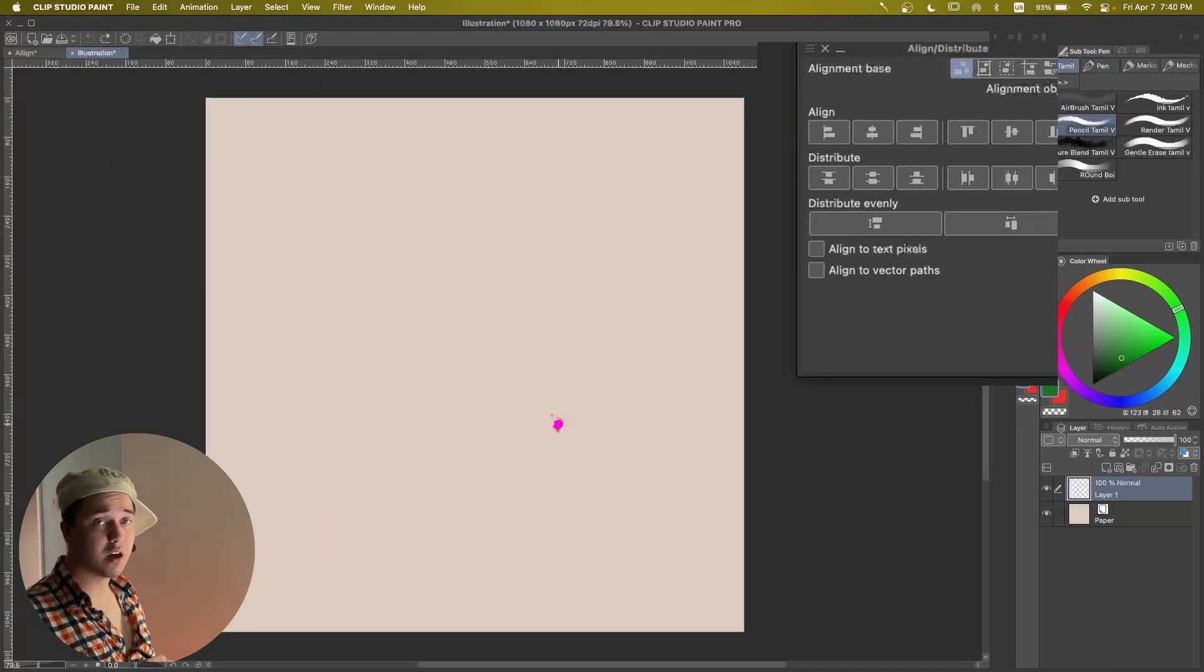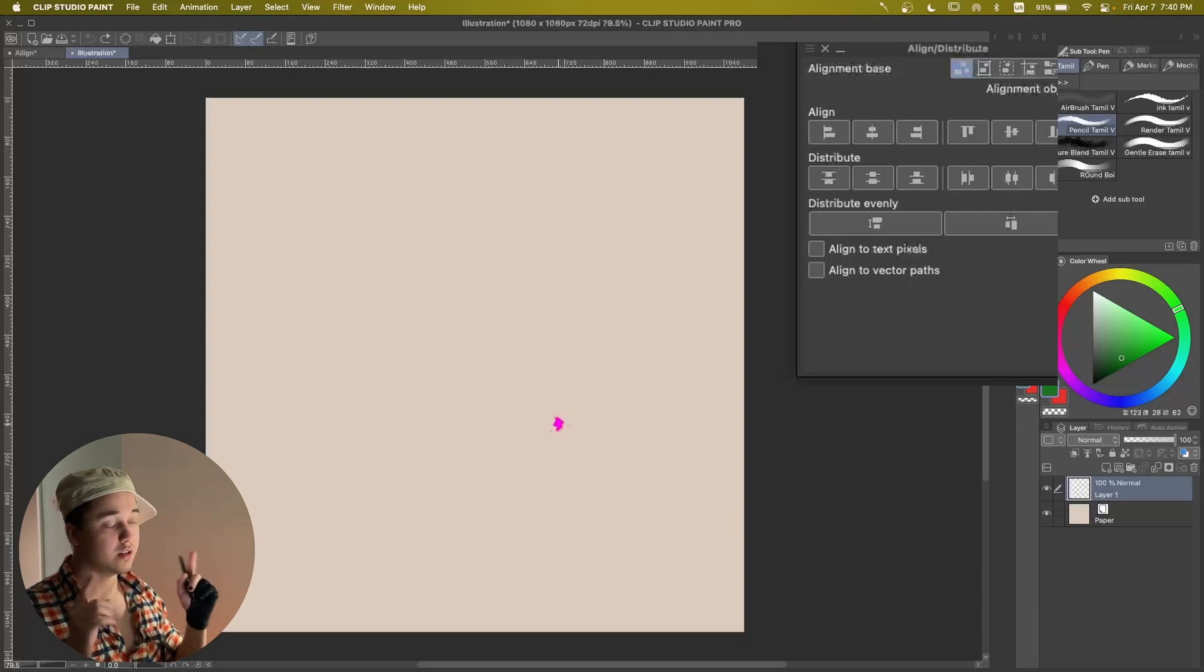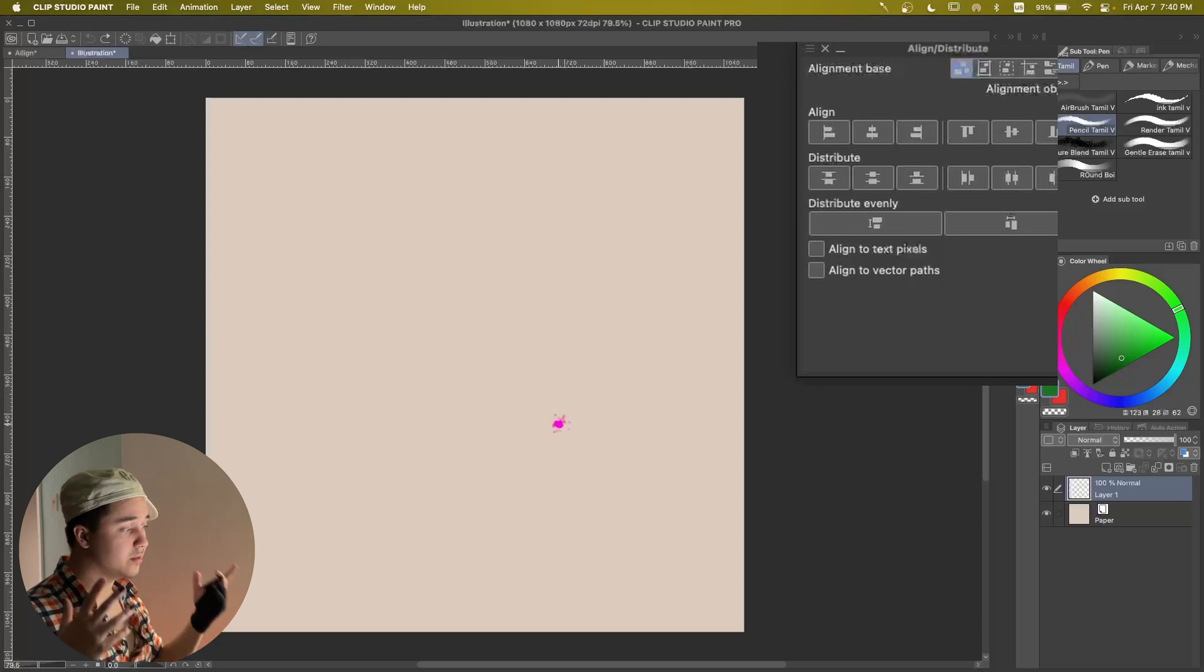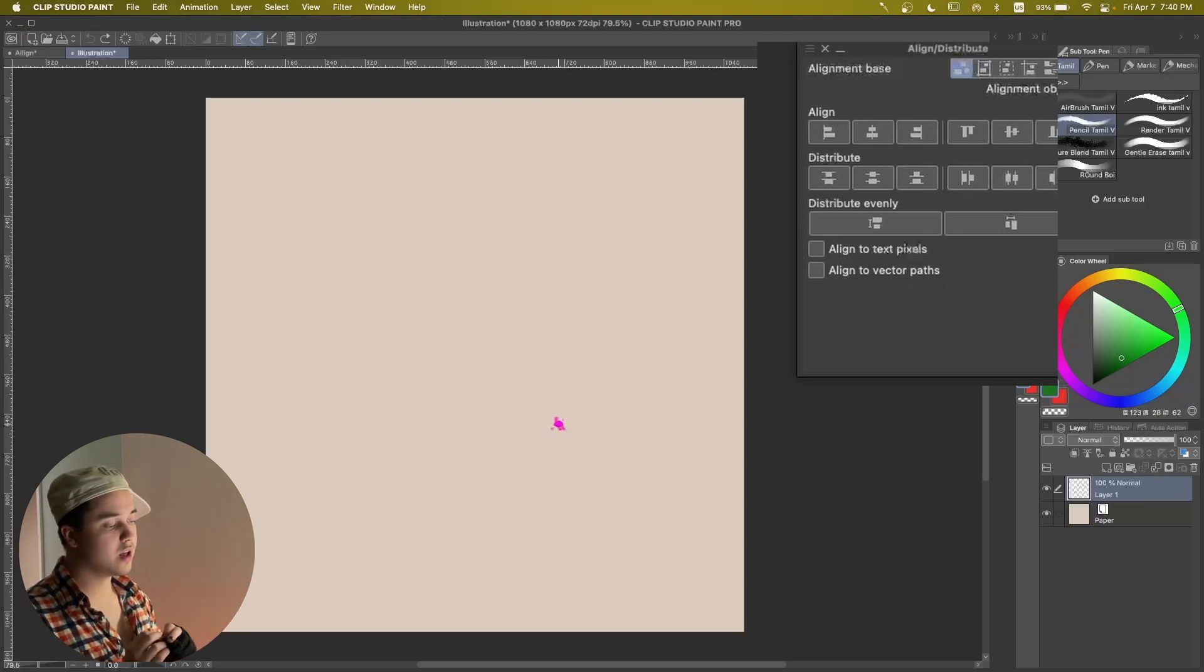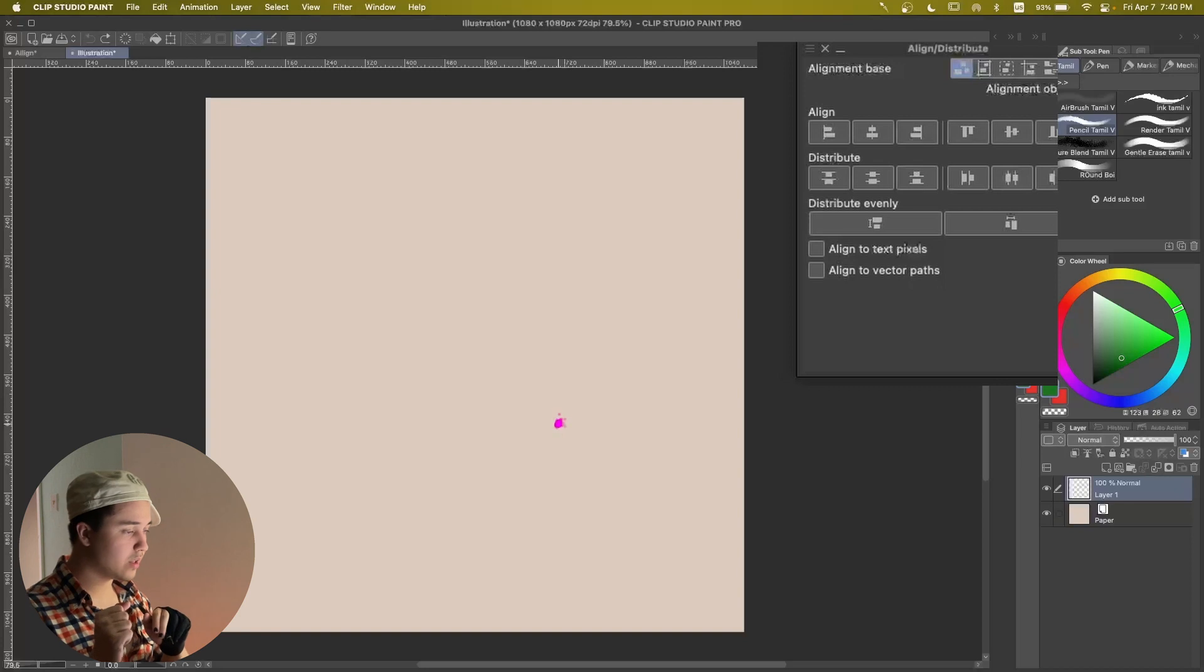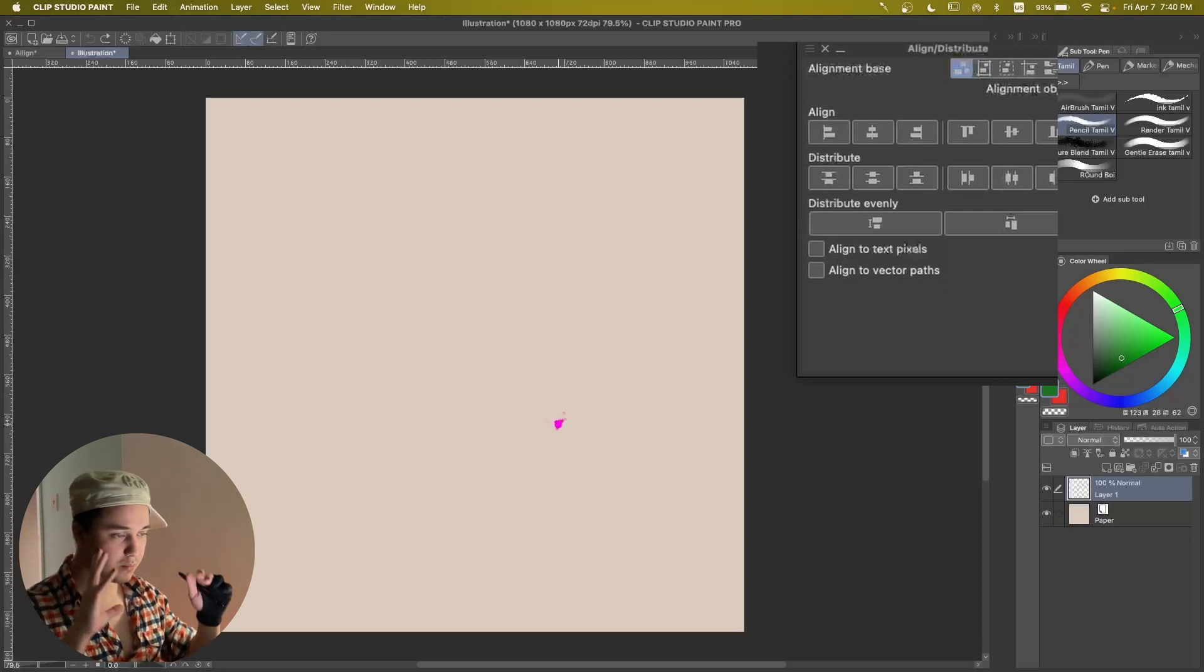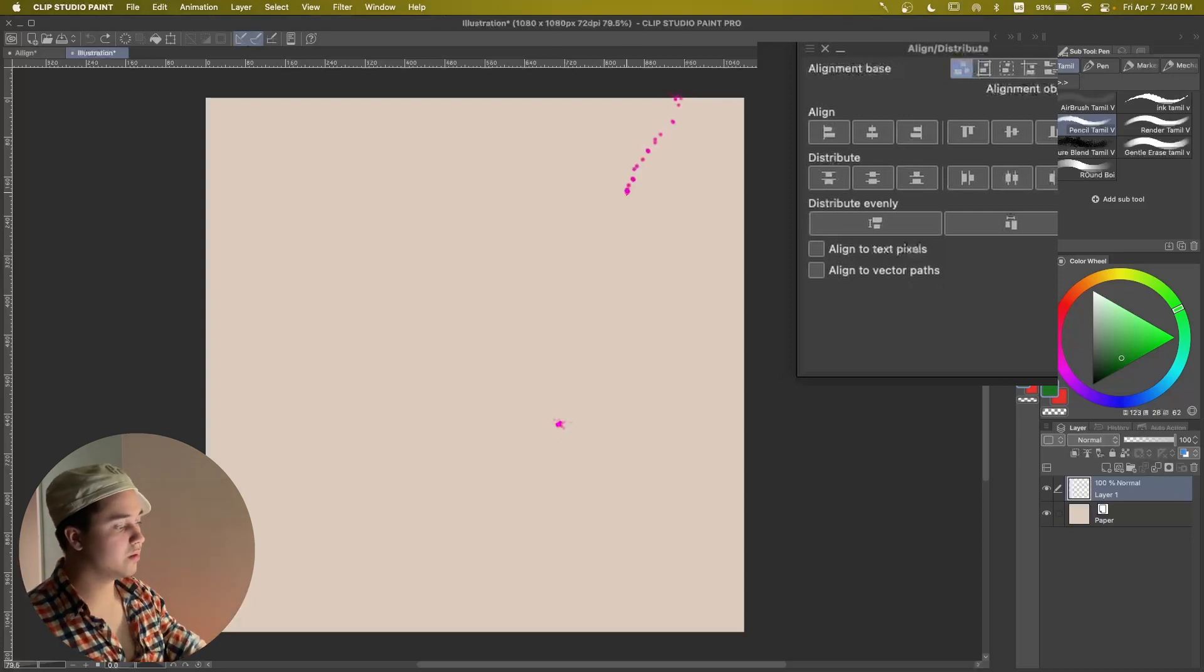And making patterns in Clip Studio Paint used to be kind of complicated, but now that we have Align and Distribute, it becomes super easy. So let's just make a cute pattern. Then I'll draw something simple so that we can just practice a little bit and then make a cute pattern for one of our drawings.